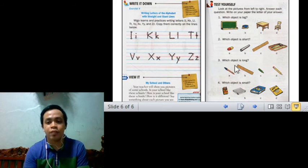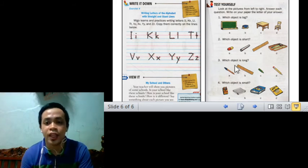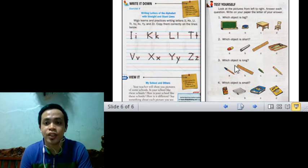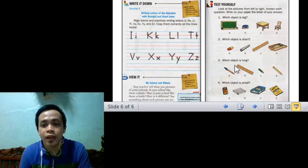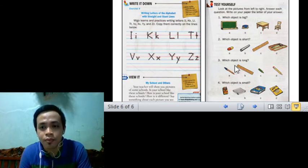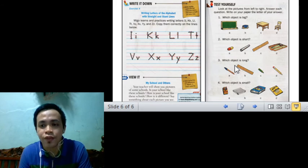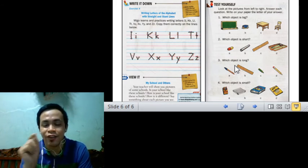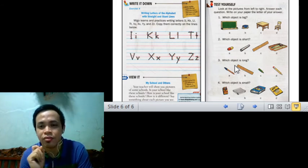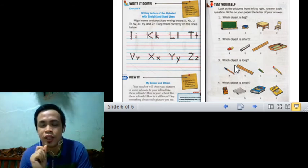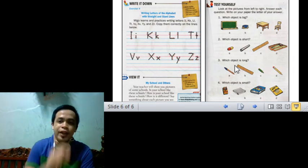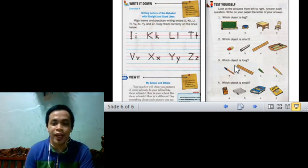And on page 17, look at the pictures from left to right. Answer each question with the letter of the correct answer. Circle it. You don't need to write it on a paper. You just need to circle the correct answer.